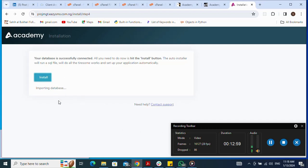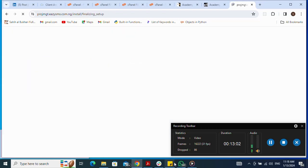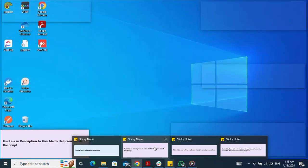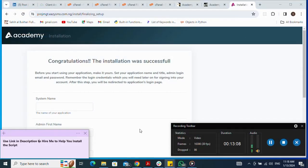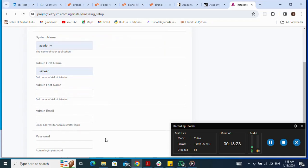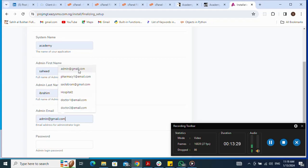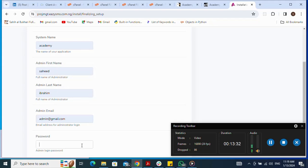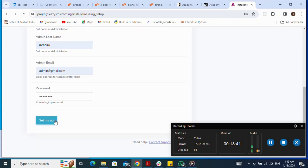I click Install to begin importing the database. After the import completes, I fill in the system setup: system name is 'Academy', admin first name, admin last name, admin email, and password. Then I click Set Me Up to finalize the installation.